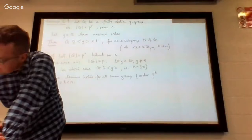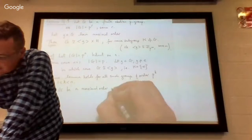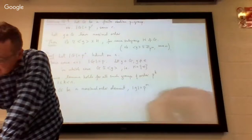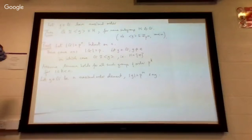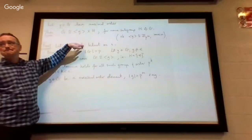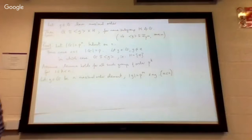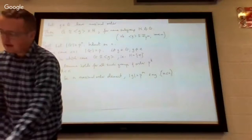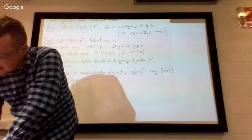So we've already said G has order P^n. Let g, an element of G, be a maximal order element. The order of g, we'll call it P^m. And what do we know about m? We know that m is less than or equal to n — no element can have order bigger than P^n. And because g has maximal order, for every a in G, if you take a and raise it to the power P^m, what do we get?